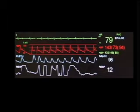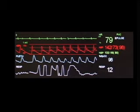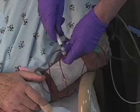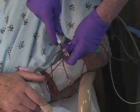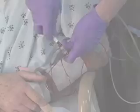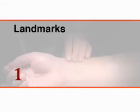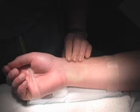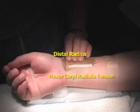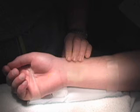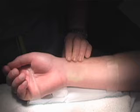Placement of an arterial line is indicated for continuous monitoring of arterial pressure and direct arterial blood sampling. The radial pulse is palpated between the distal radius and the flexor carpi radialis tendon. Prior to line placement, perfusion of the extremity should be checked.